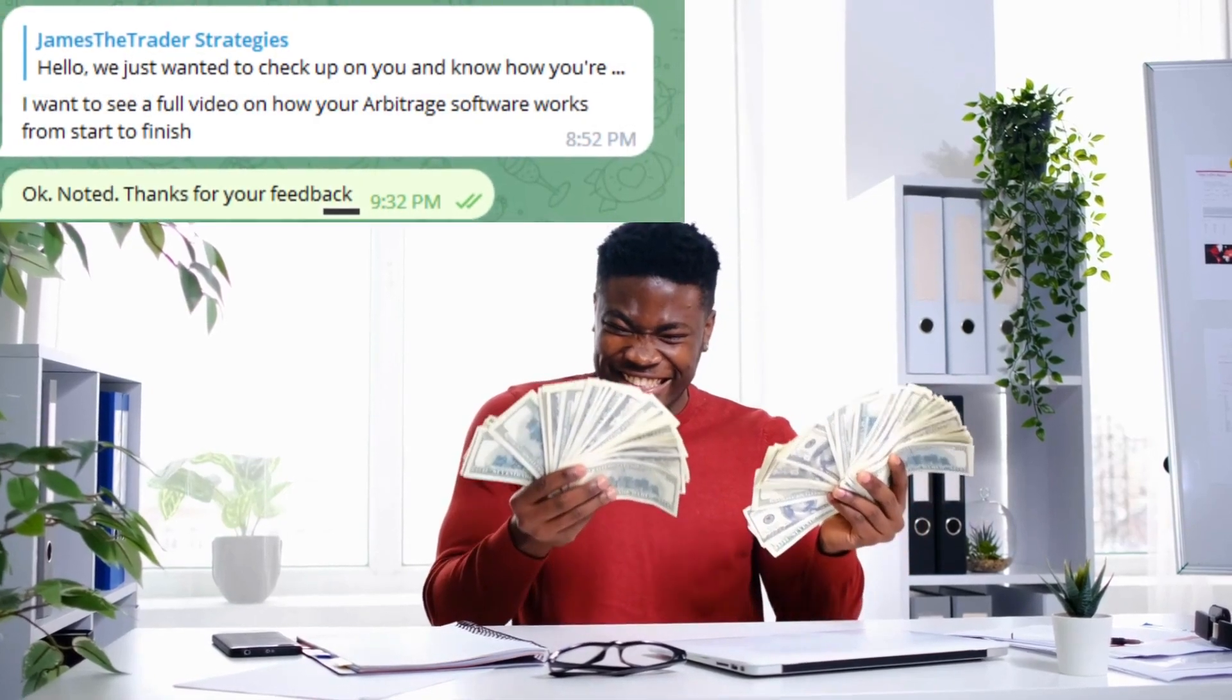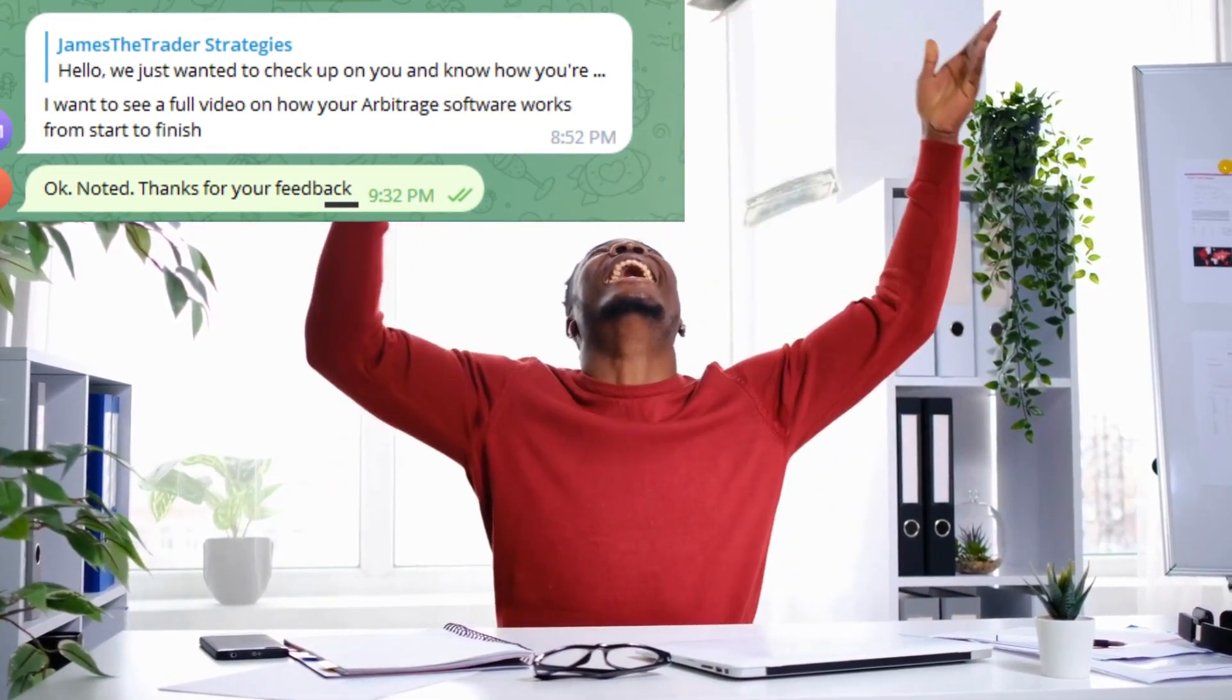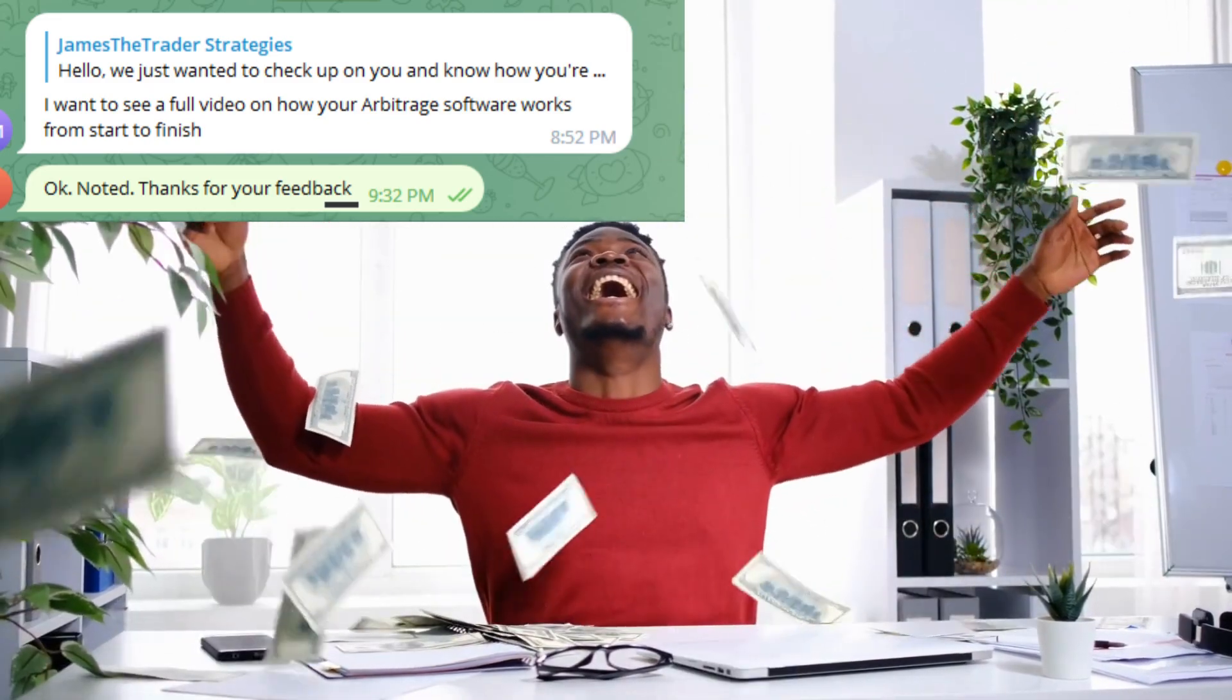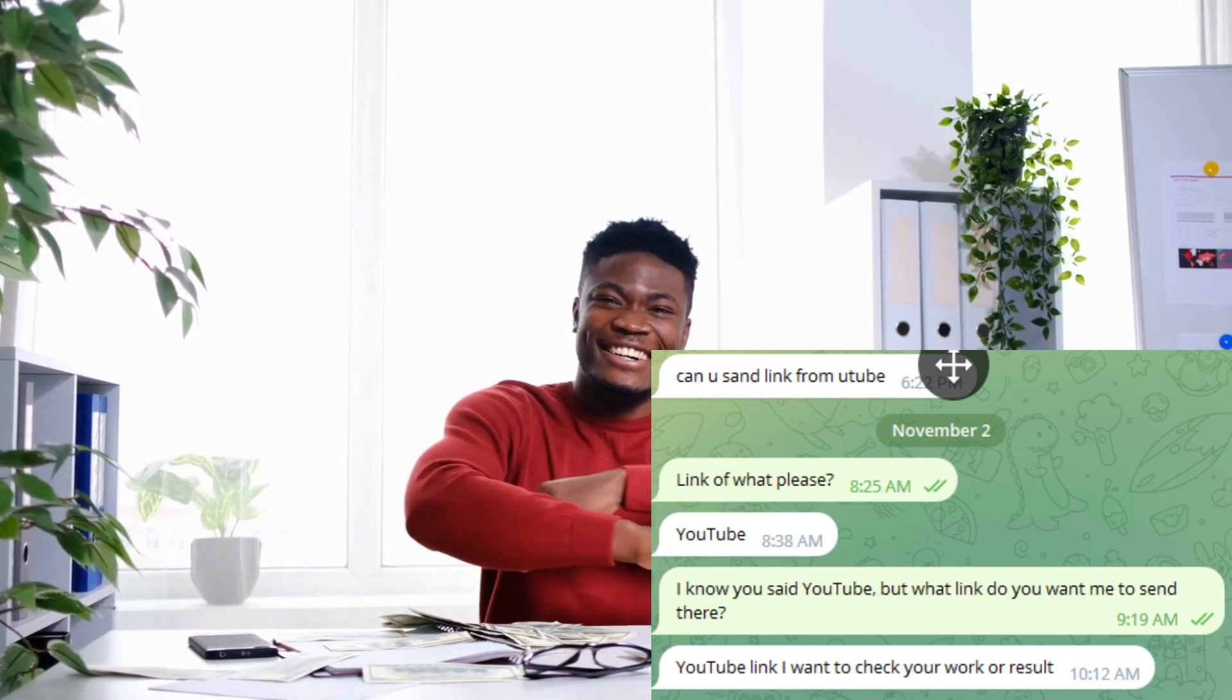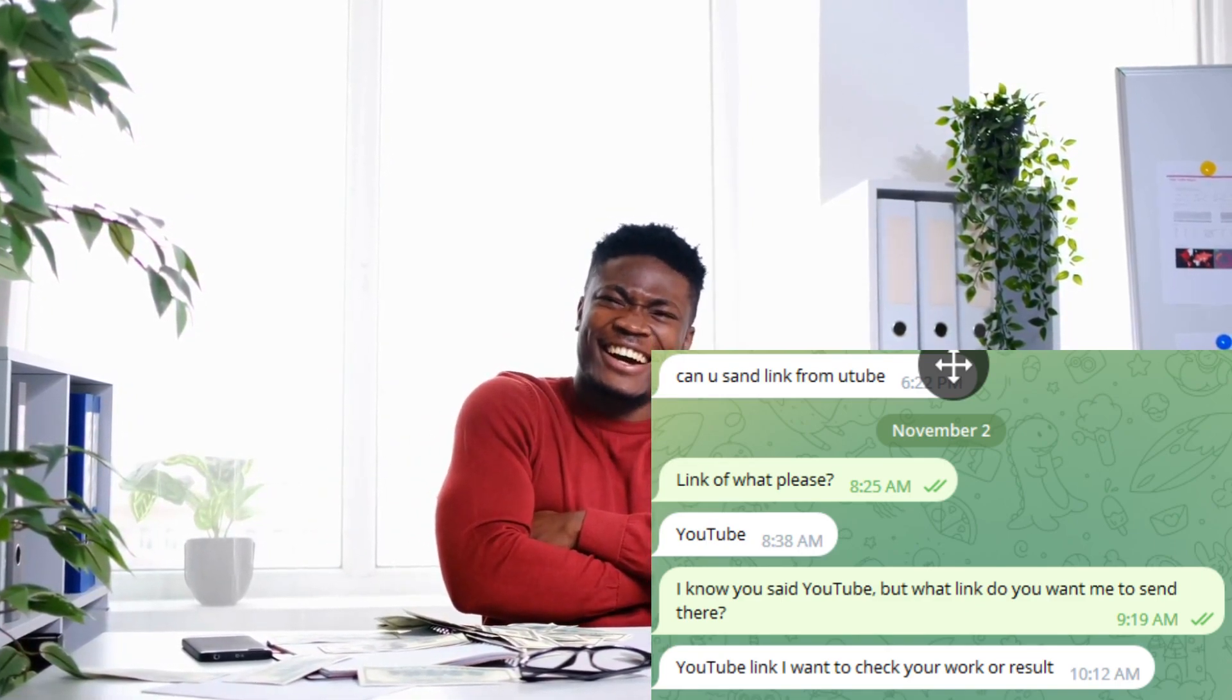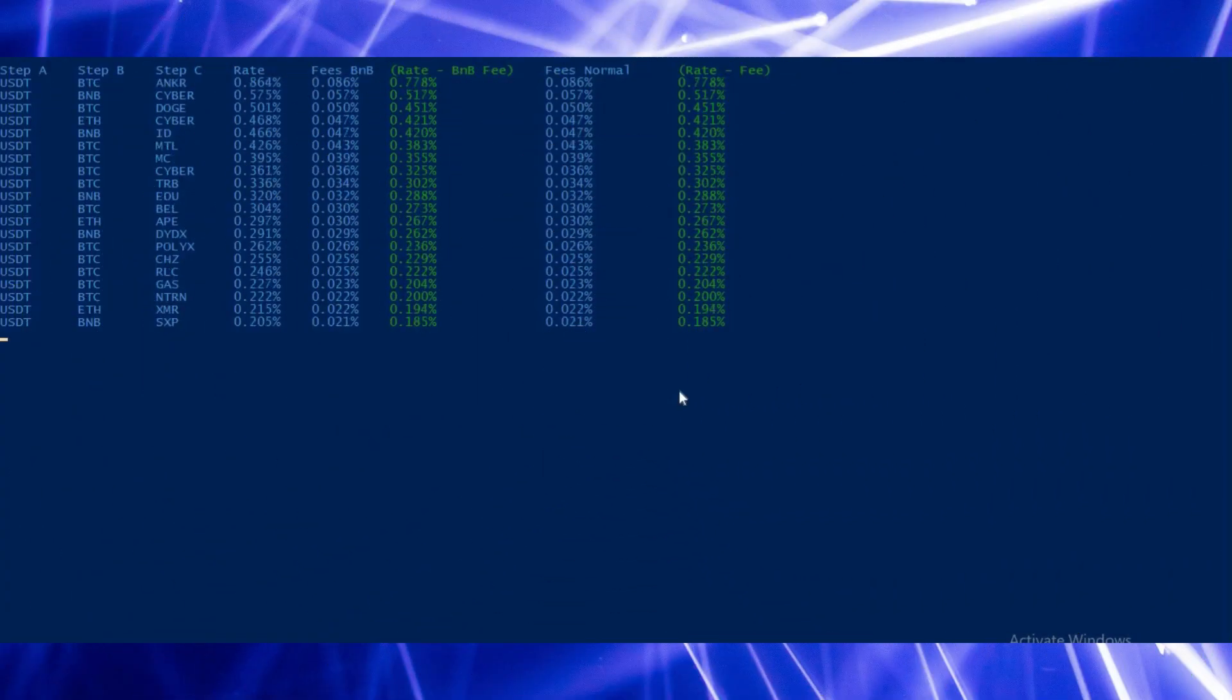Hello viewers, it's James the Trader here again with another exciting video. For some time now I've been receiving messages in my DM to create a full video on how the arbitrage software works. Some persons are asking me to send them a video on YouTube to show how it works and to check my results.